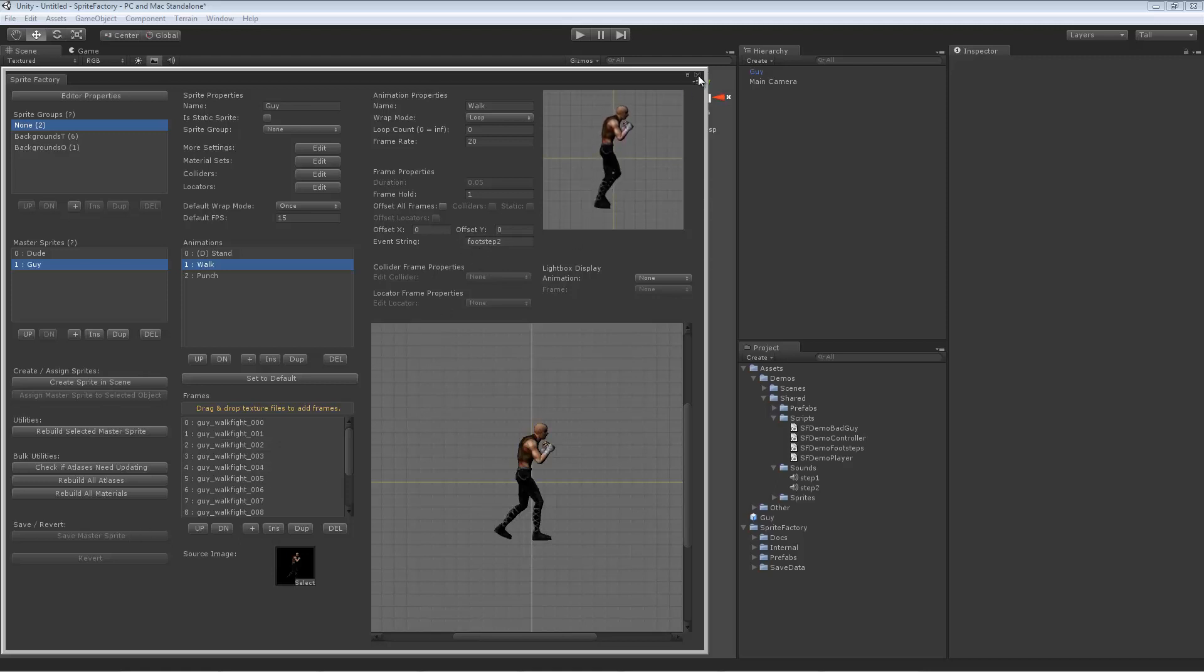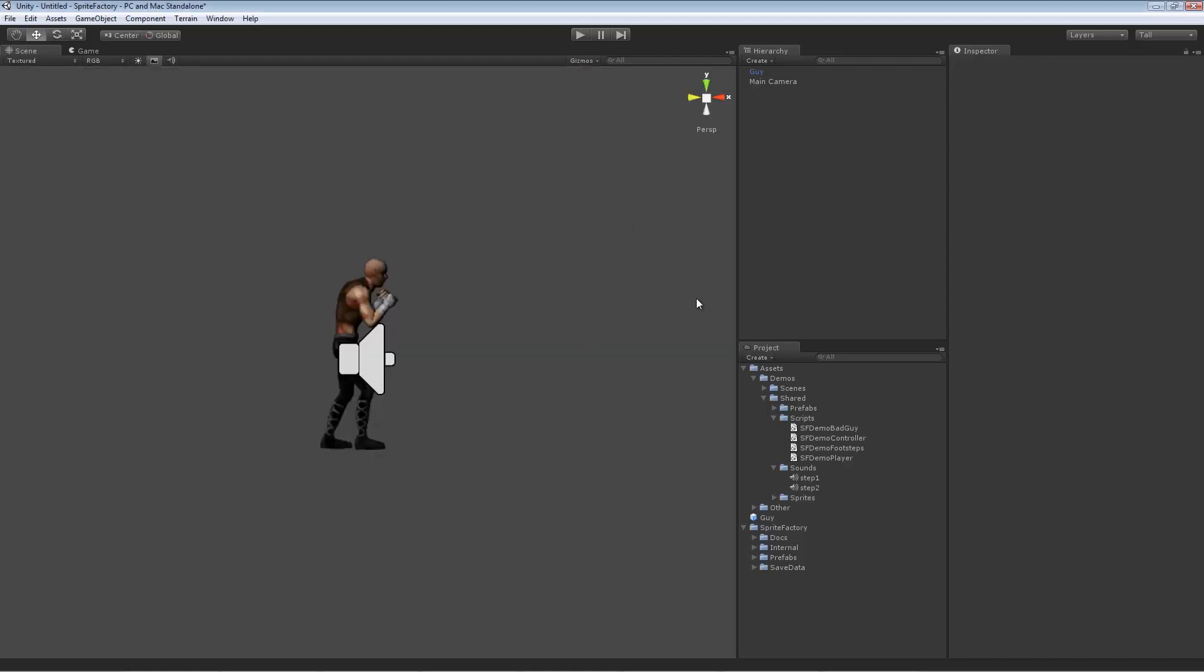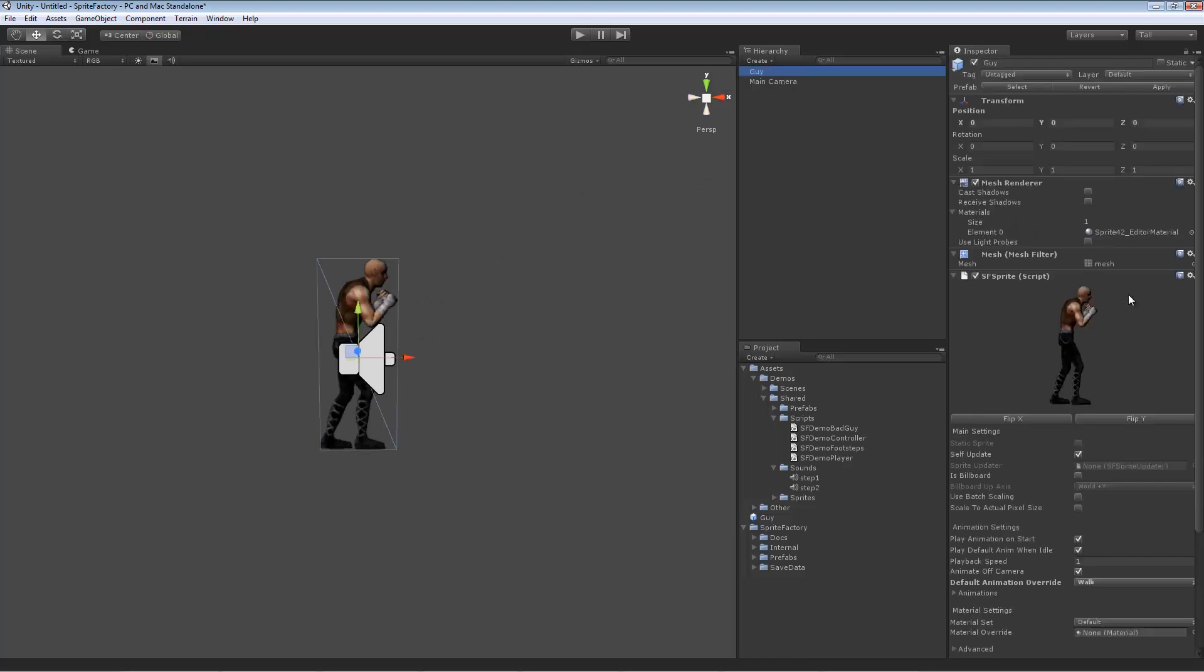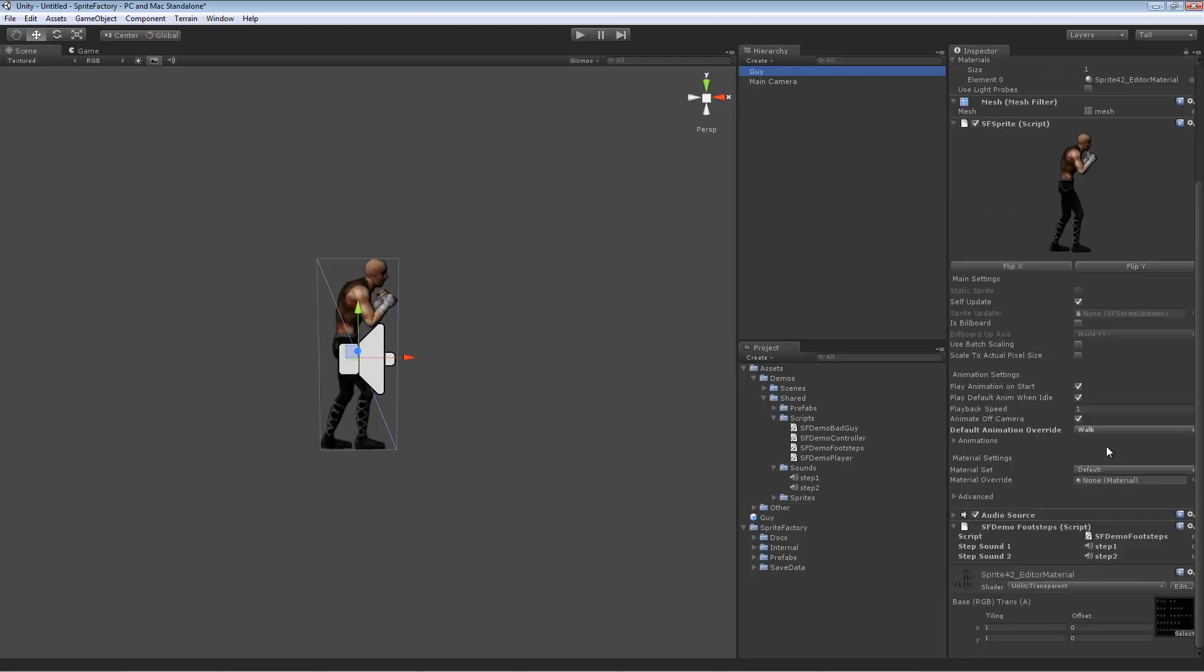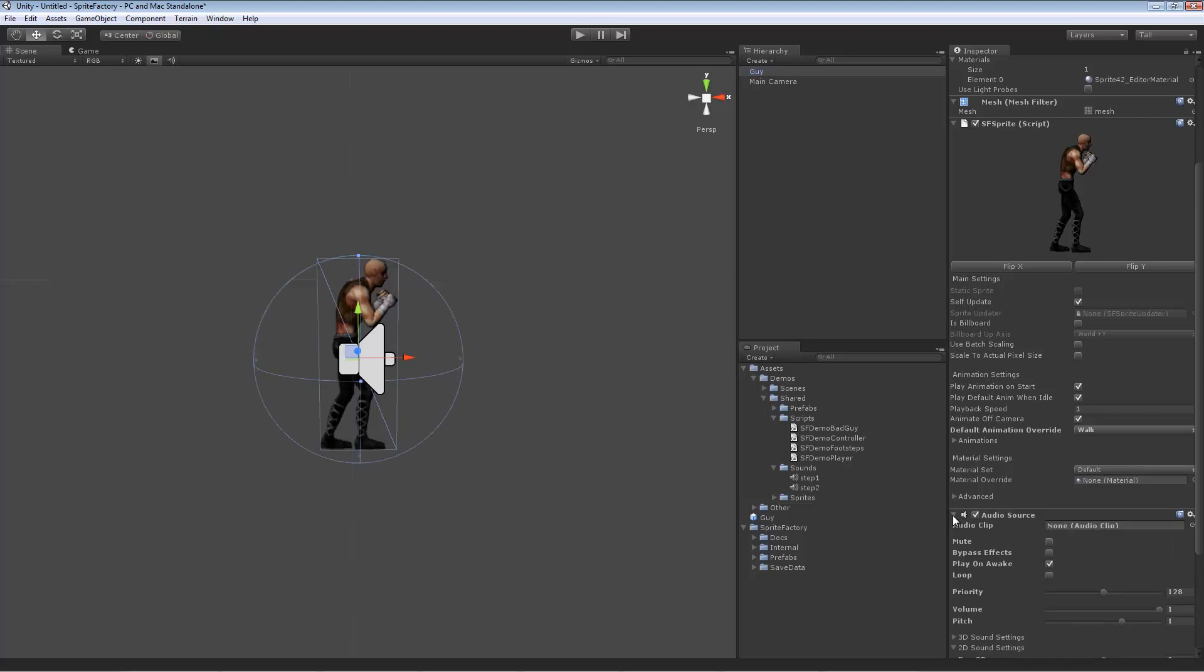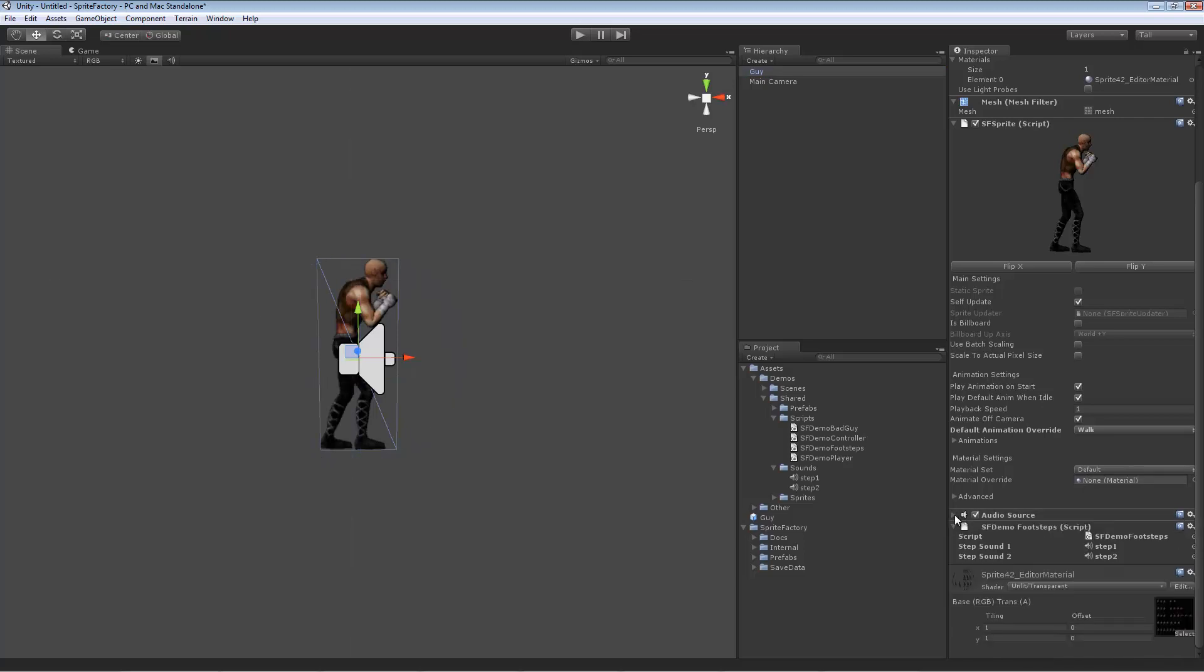We saved the Sprite, and we created a script, which is attached to the same game object with the Sprite component on it. There's an audio source I added, so it can play audio, play sound, and then there's this script I put on there called SFDemoFootsteps.